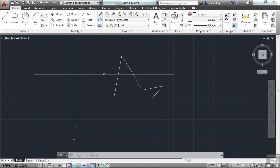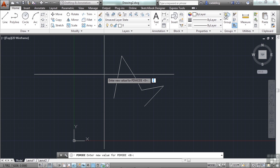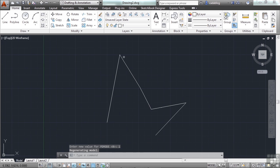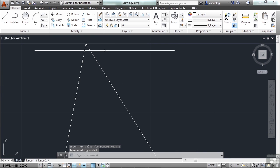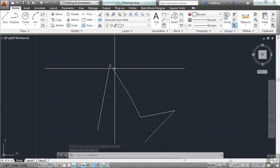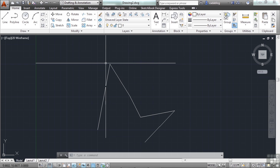If you want to change the appearance of your points, you can. You'll have to use some different system variables. One of them is called PDMODE. By default, it's set to zero. And this changes the appearance. The other one is called PDSIZE. And that's for changing the size. So if we set in one and we zoom in, it's still hard to see.